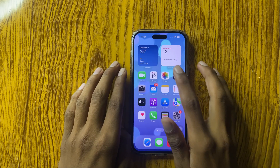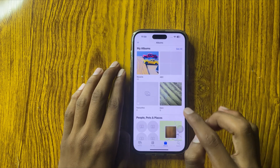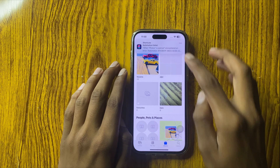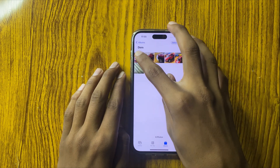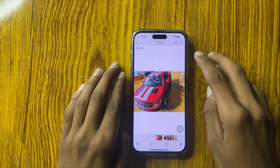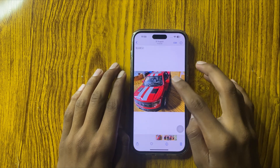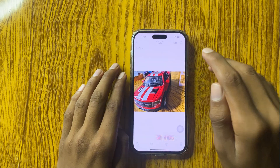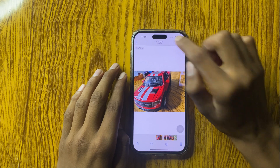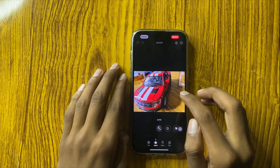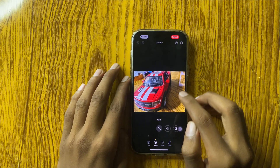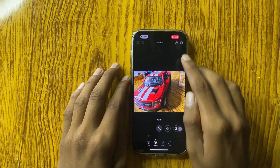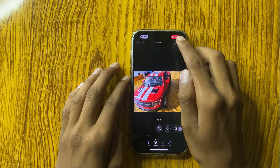First of all, open Photos and select a photo. Here you can see the option Edit — click on it. At the top you can see the pen option.